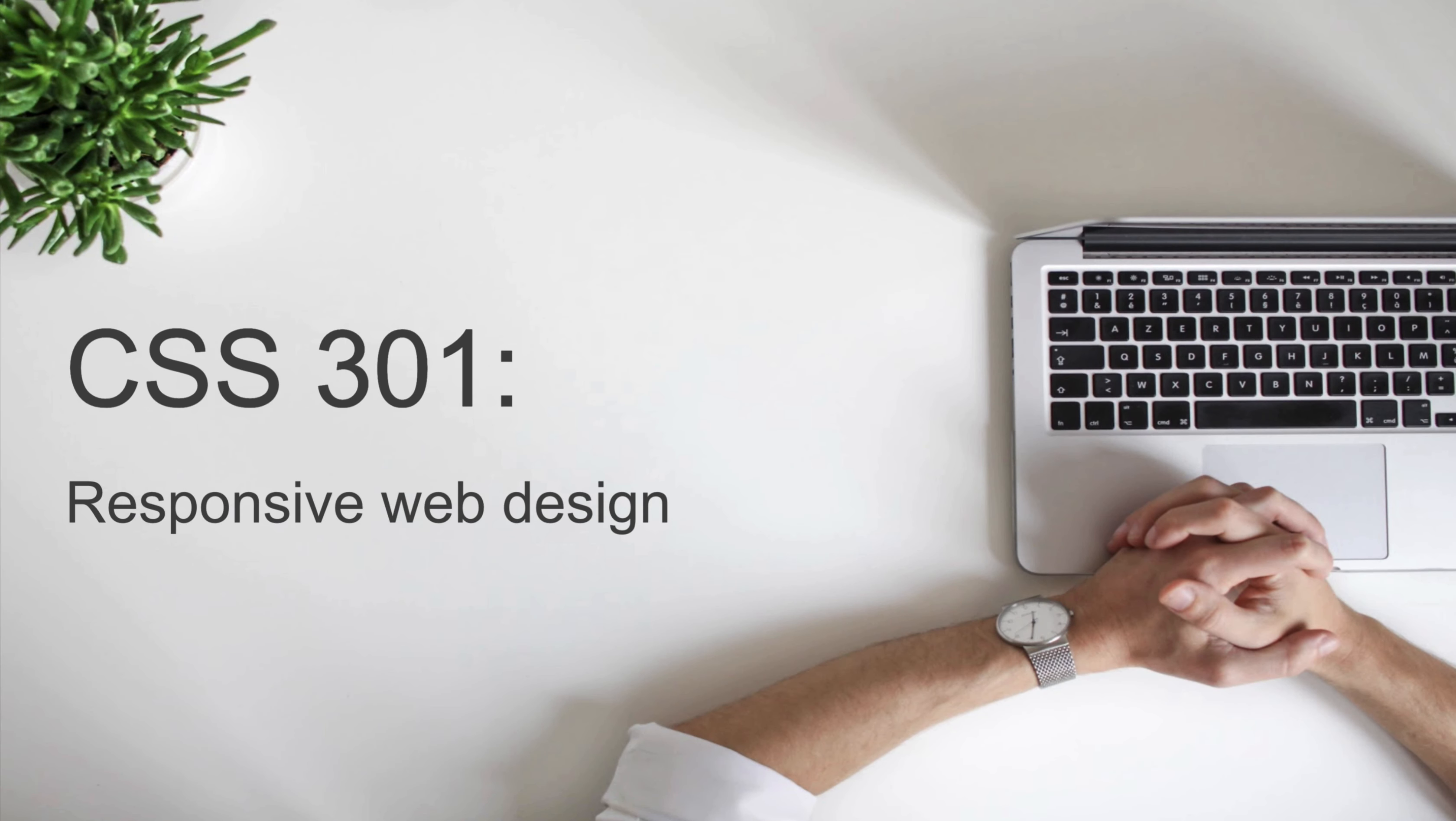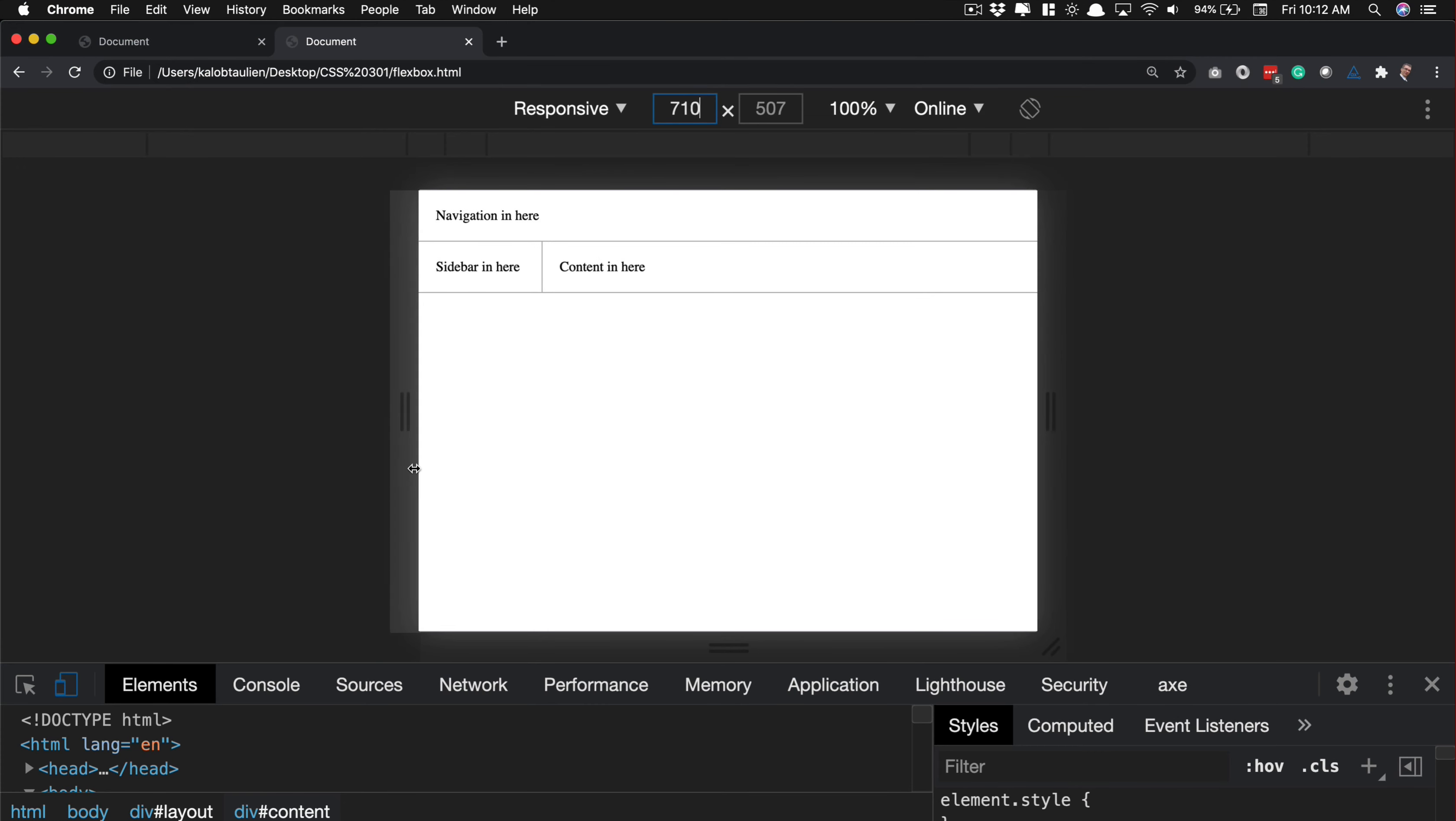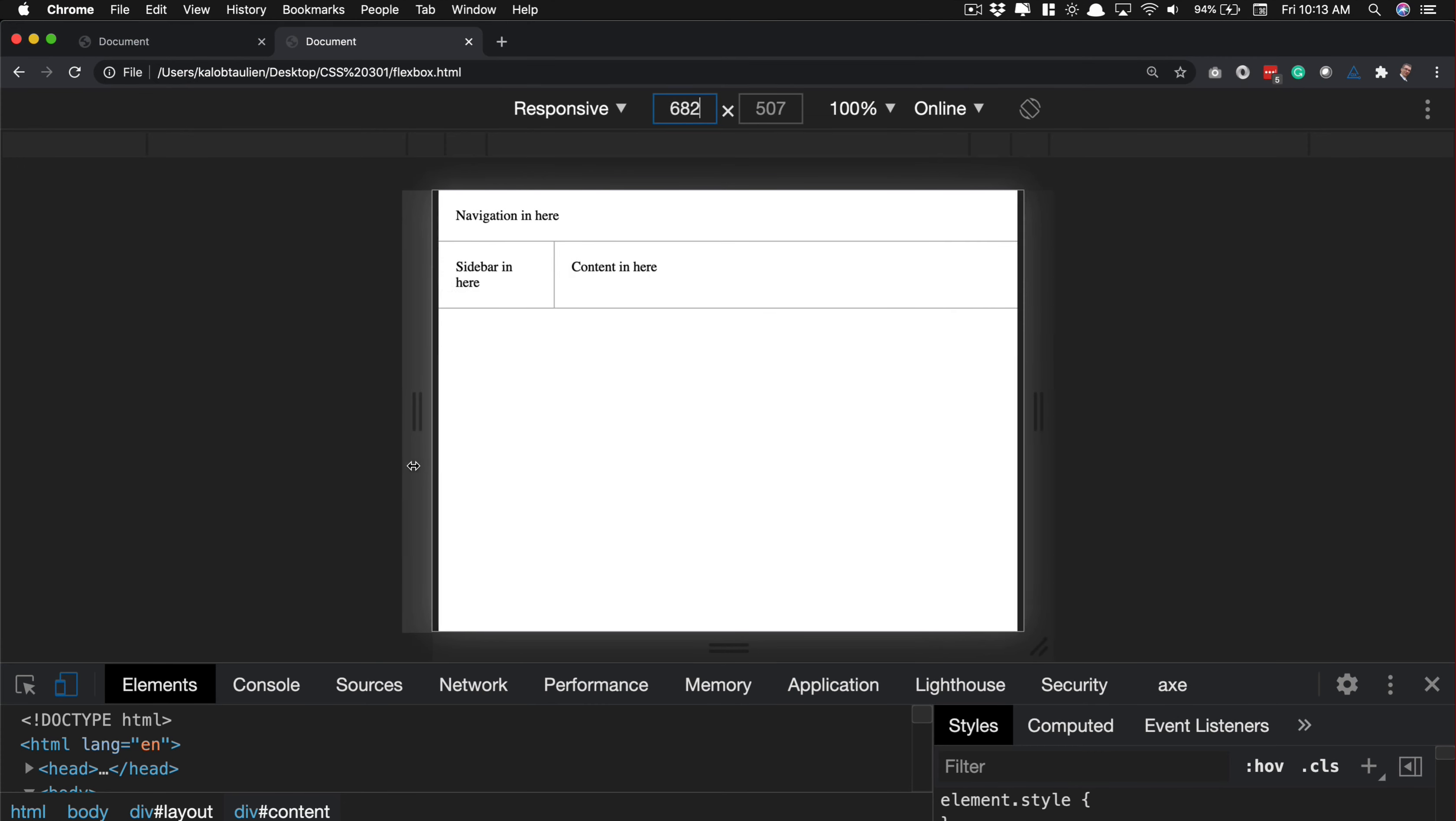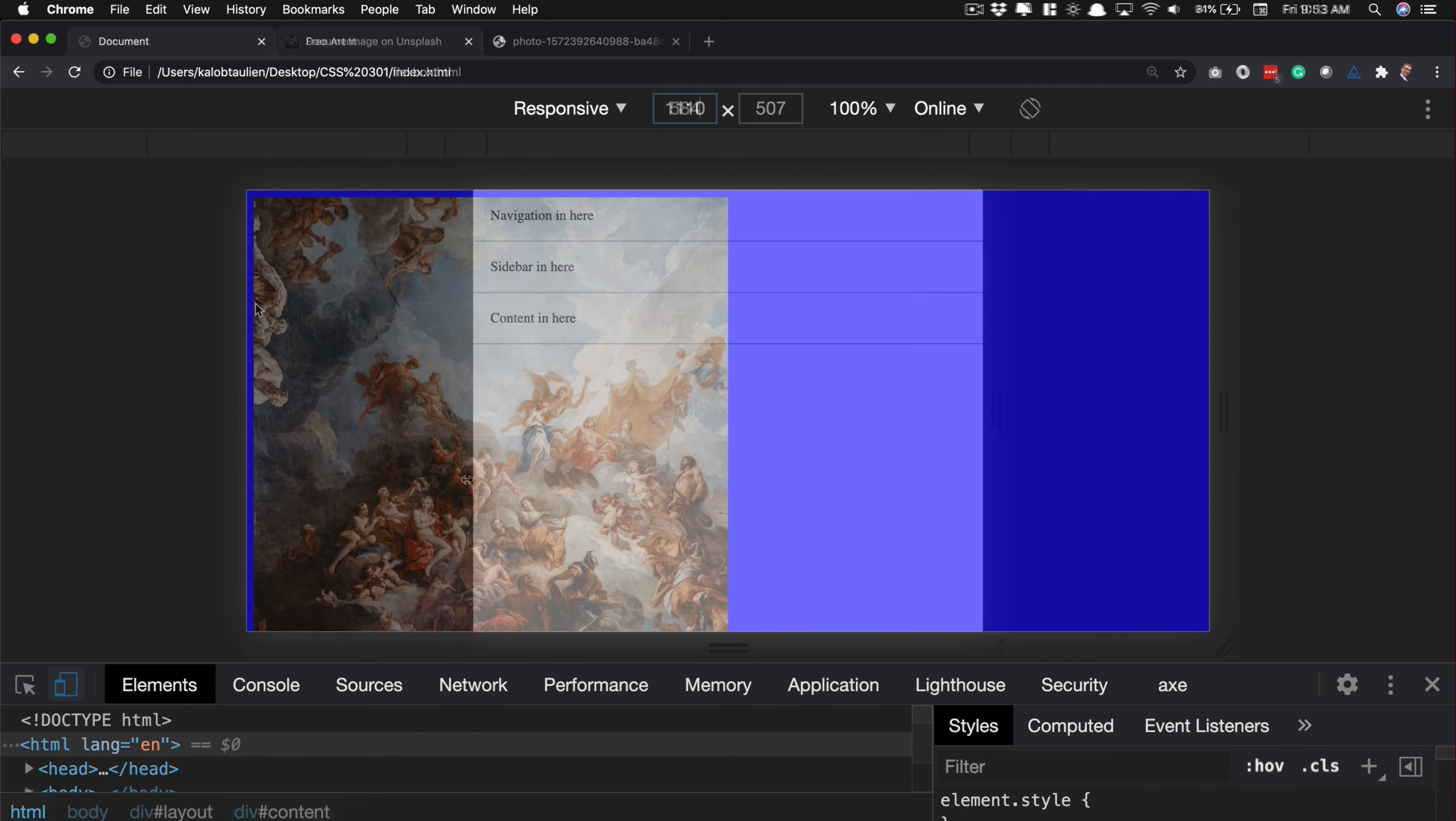Welcome to responsive web design CSS 301. This is the final step in your CSS journey where you're going to learn about responsive web design and how to produce a website that looks great on all devices.